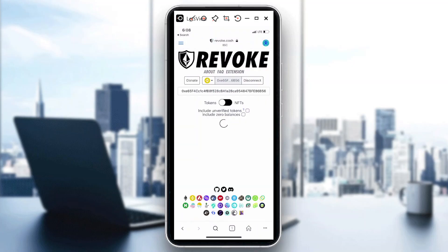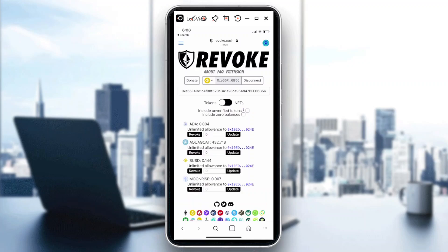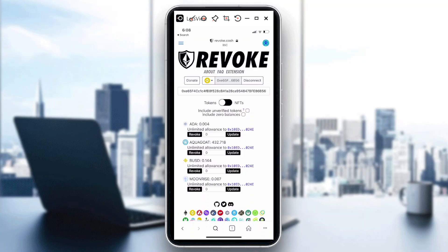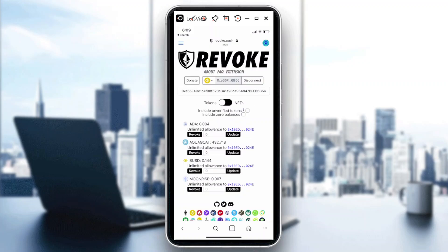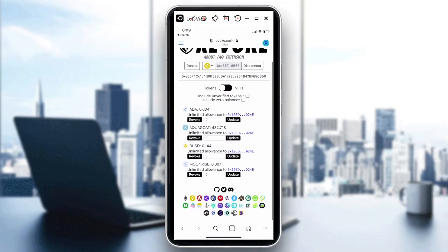Make sure your wallet is connected. It's pretty straightforward — it will tell you which particular contract or token you need to revoke. Say for instance I want to revoke Aqua Goat: just click on Revoke. Note that there are gas fees associated with this. Click Approve to complete the revocation, or you can simply reject. You can also do this on Etherscan or BSC Scan.